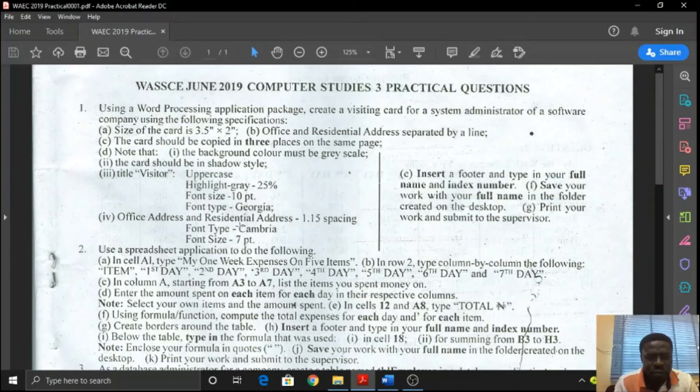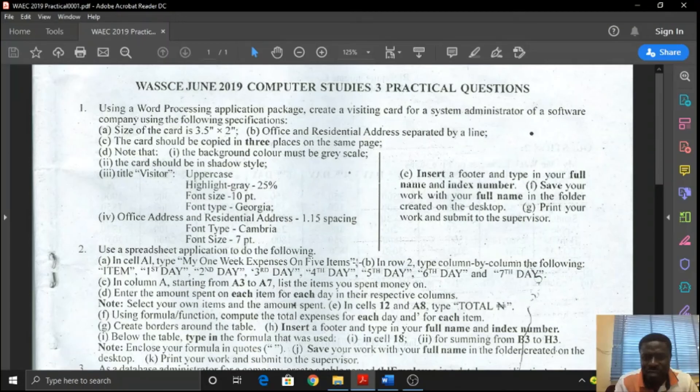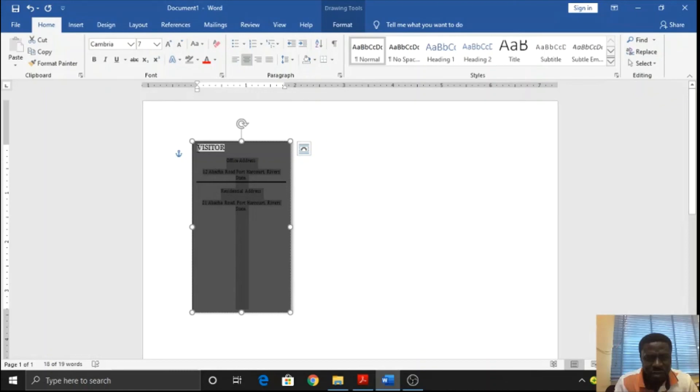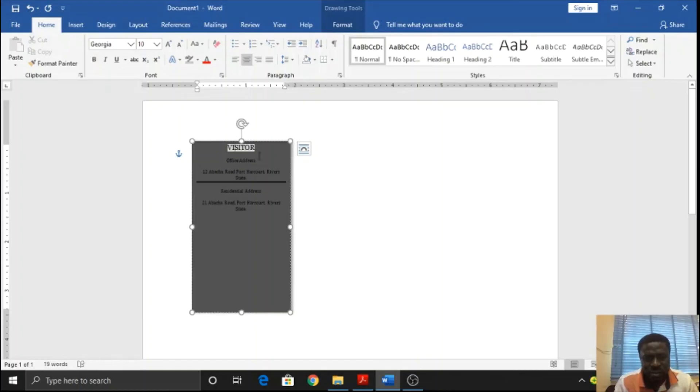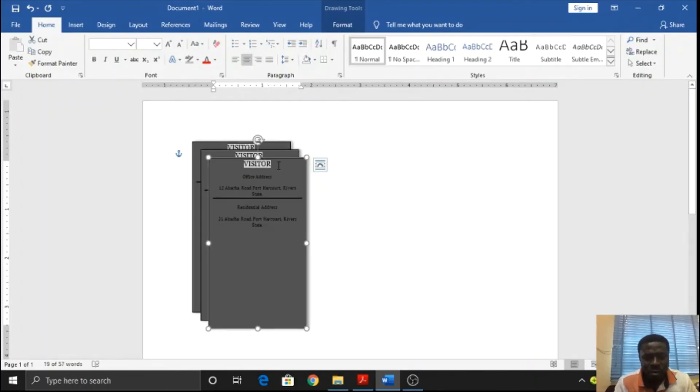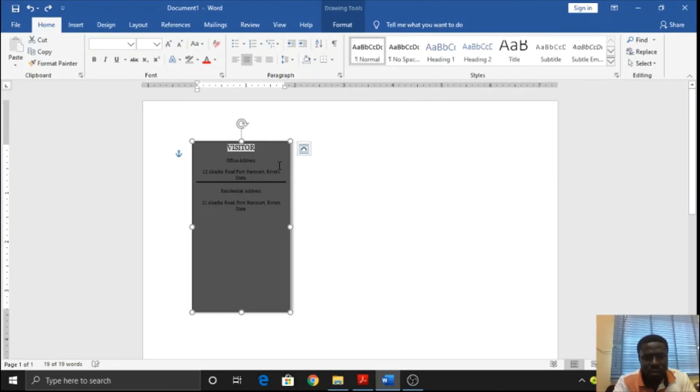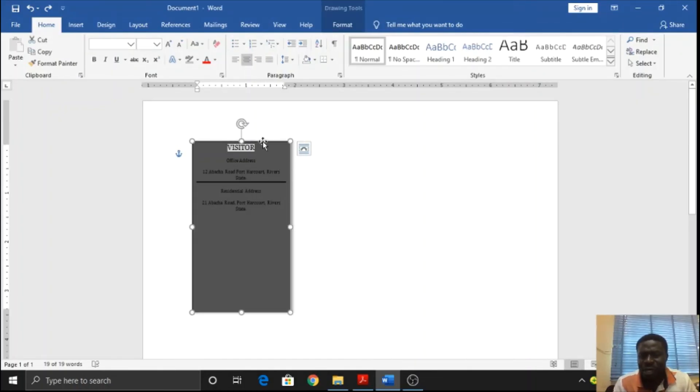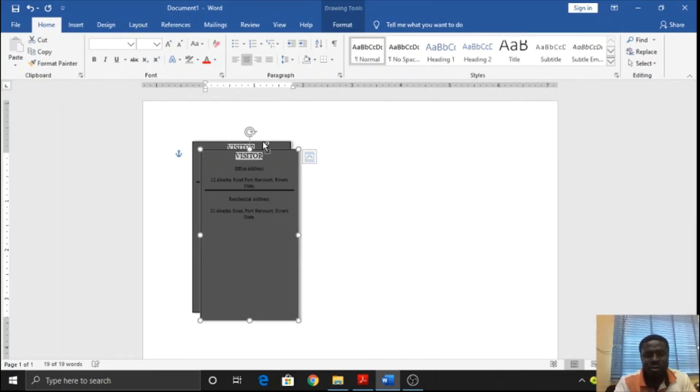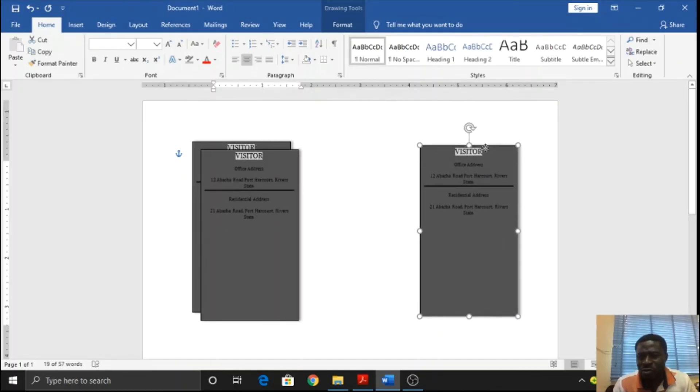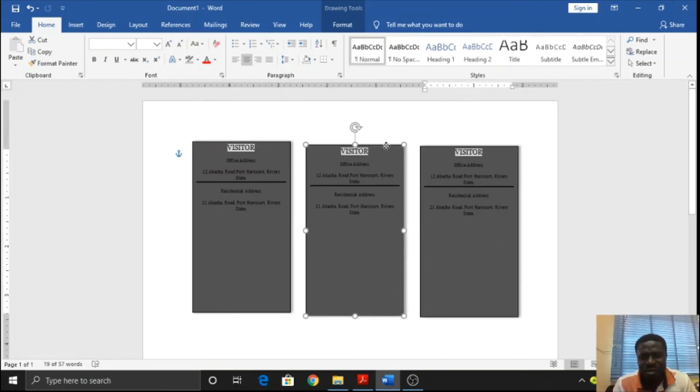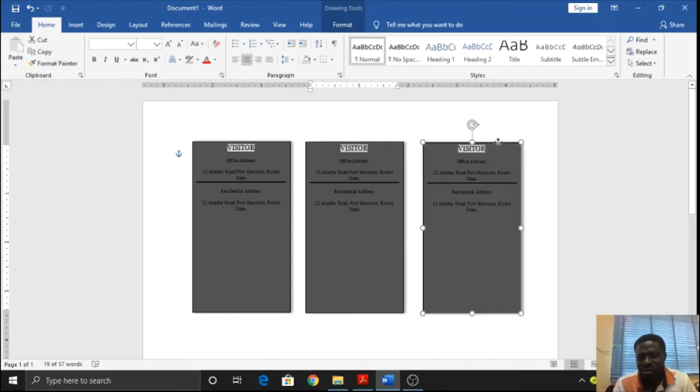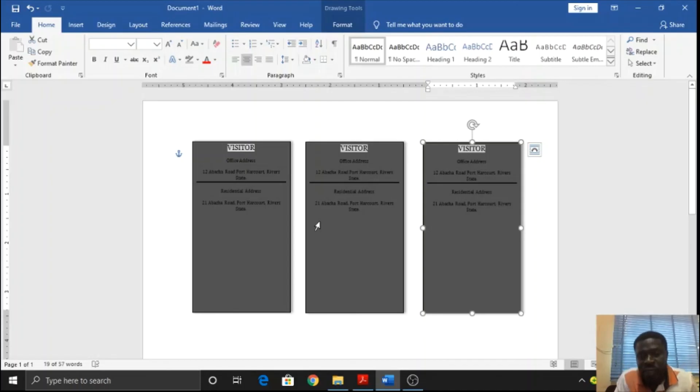This is just the end of the card. Remember to duplicate the card into three. They say the card should be copied in three places on the same page. I'll just centralize this to add more effect to it so that it looks better. This is just what the question is asking you to do. Duplicate this three times. Control-D. Take note of where I clicked. I clicked on the line, so I selected the box itself. Control-D. This is basically what is required of you.